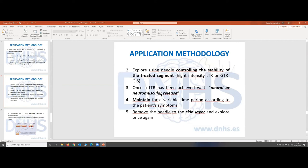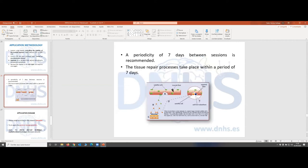One important thing: if you do a dry needling treatment in a muscle in a specific area, you should wait about seven days to make another treatment there, because this tissue is going to take from five to seven days to be repaired.